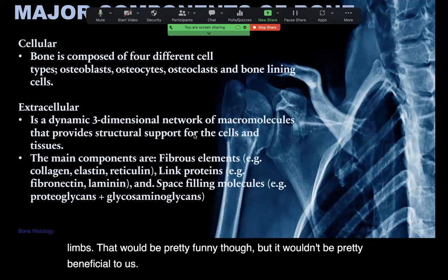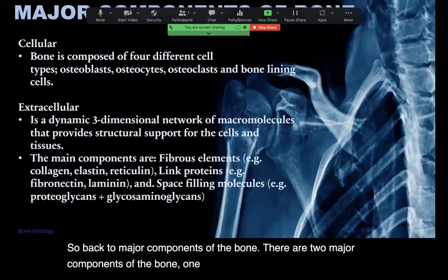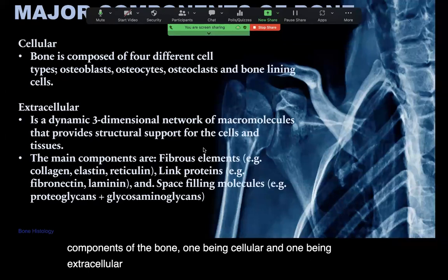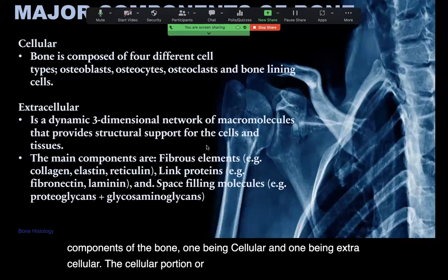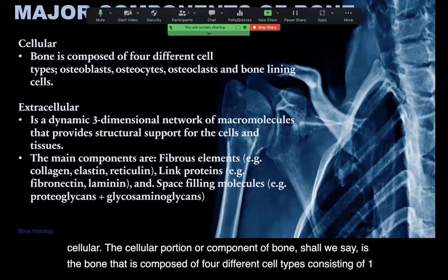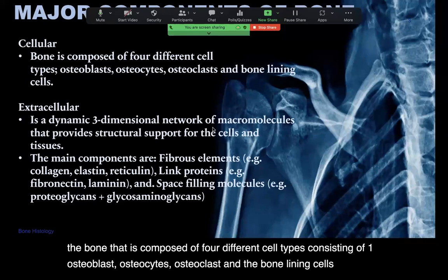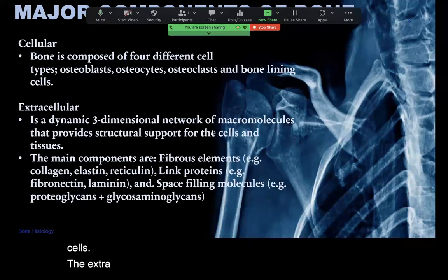Back to the major components of the bone — there are two major components: one being cellular and one being extracellular. The cellular component of bone is composed of four different cell types: osteoblasts, osteocytes, osteoclasts, and bone lining cells.